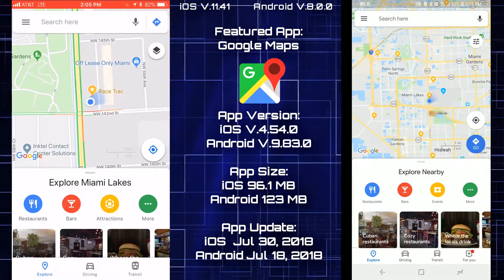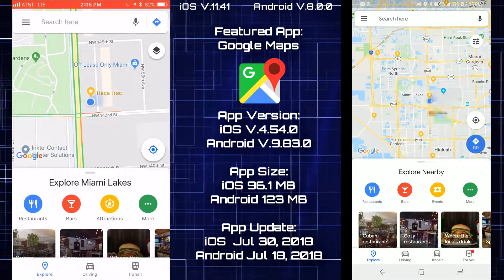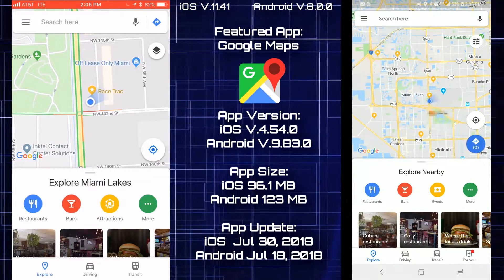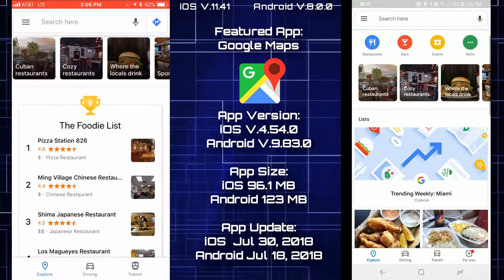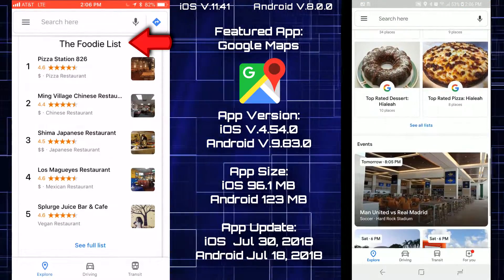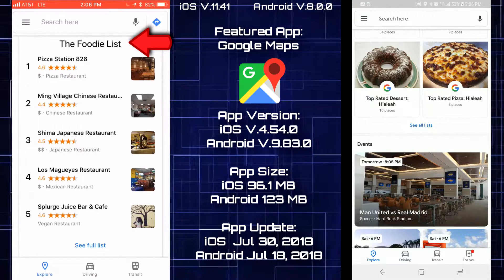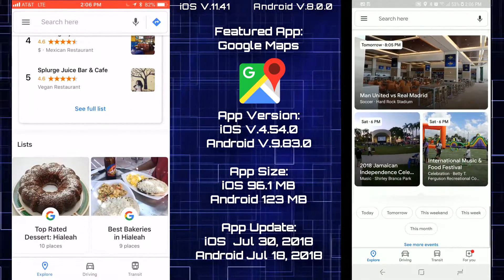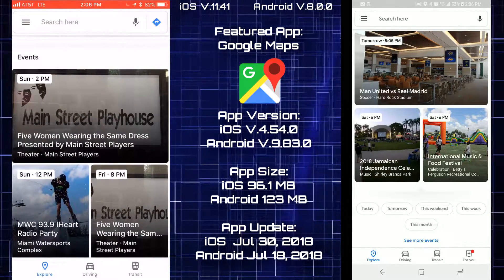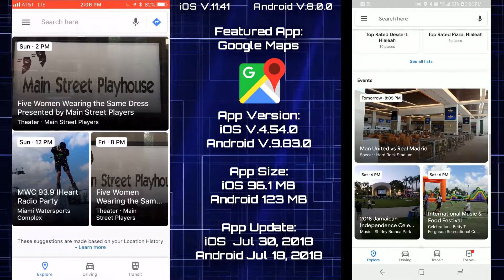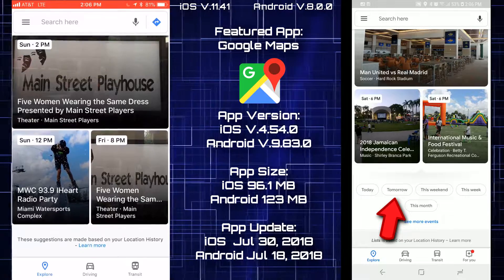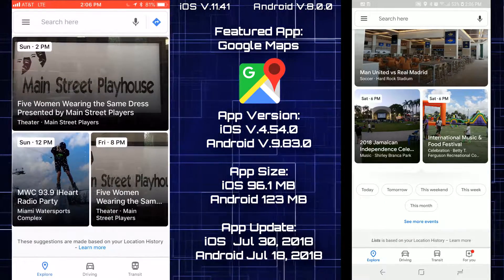As soon as I open both apps, I noticed the iOS version of Maps is zoomed in more than the Android version. As we scroll up, we'll see there's a foodie list on iOS but no foodie list on Android. If you scroll down more, you see lists on iOS, and on Android you get events. I notice there are event buttons on the Android side that are not available on iOS anywhere.